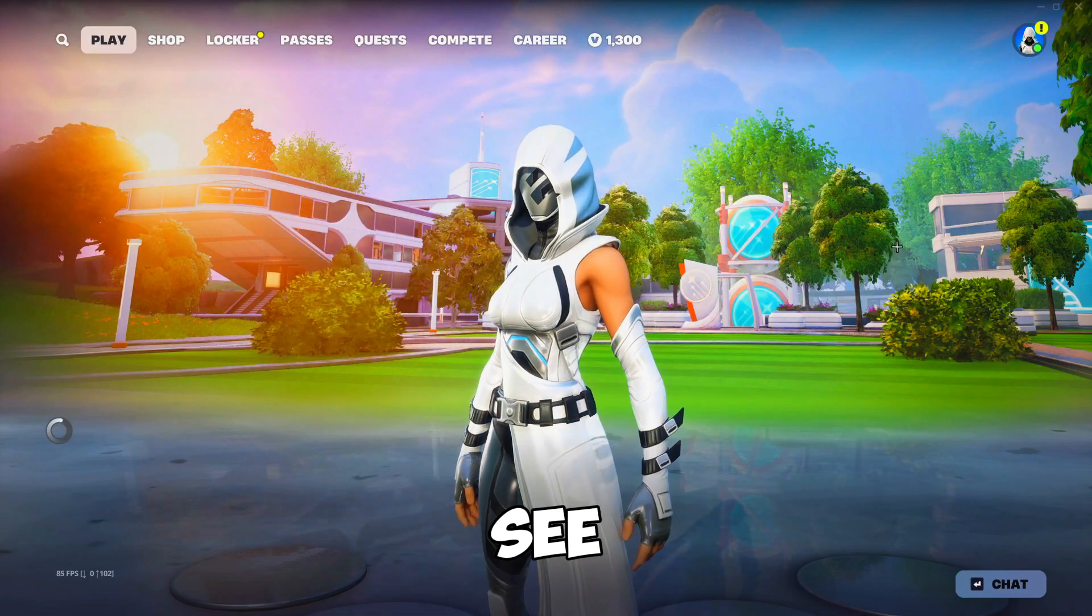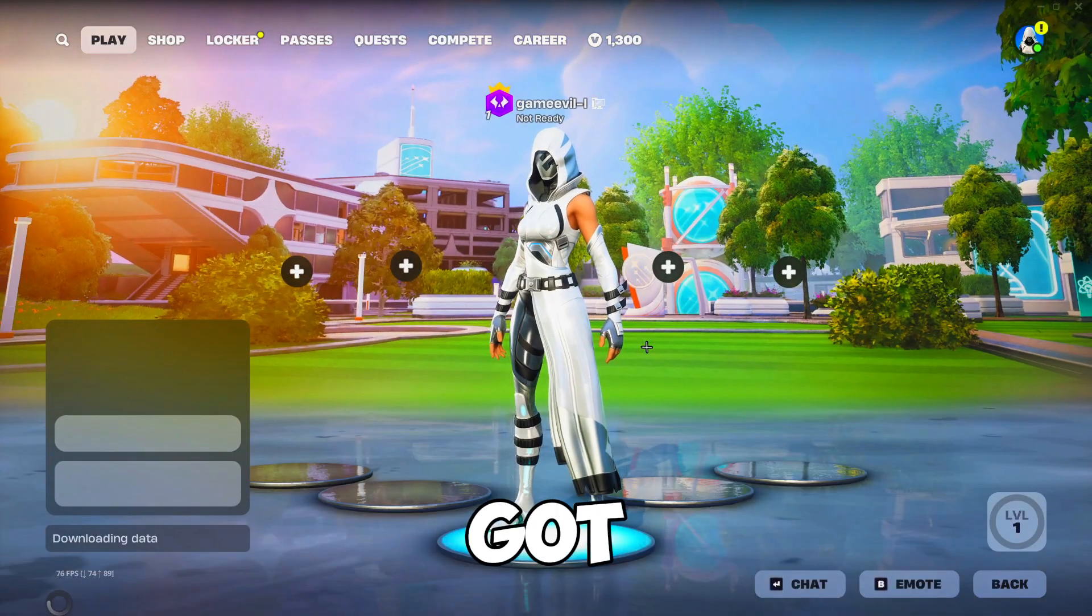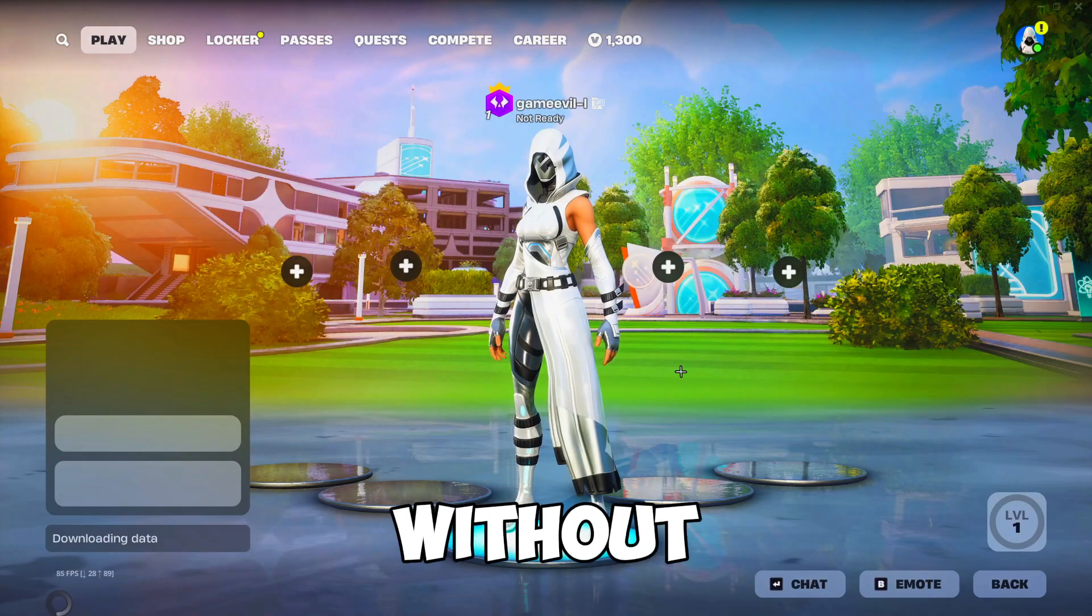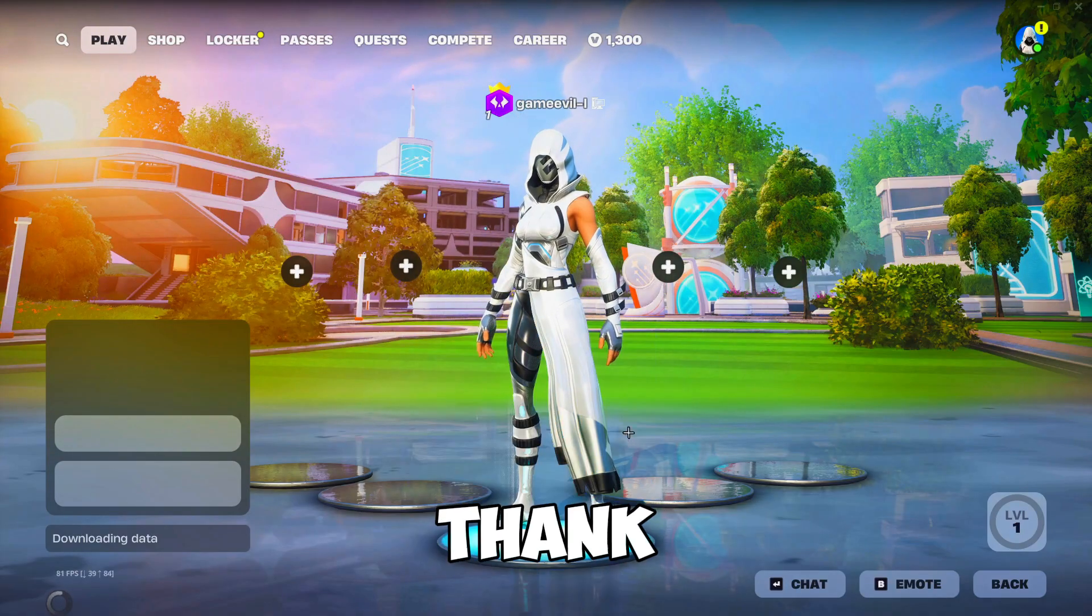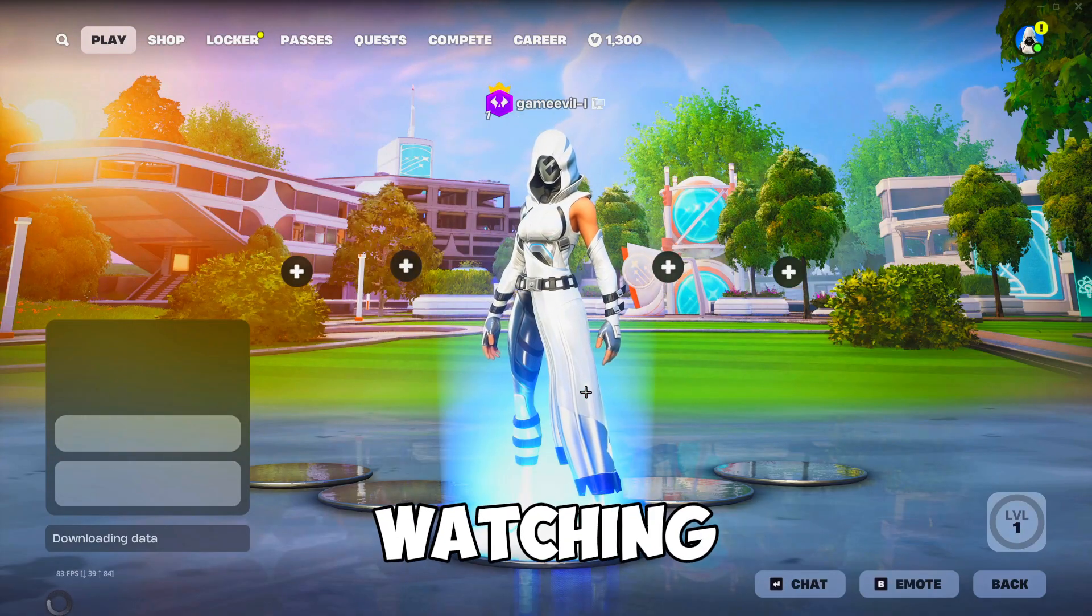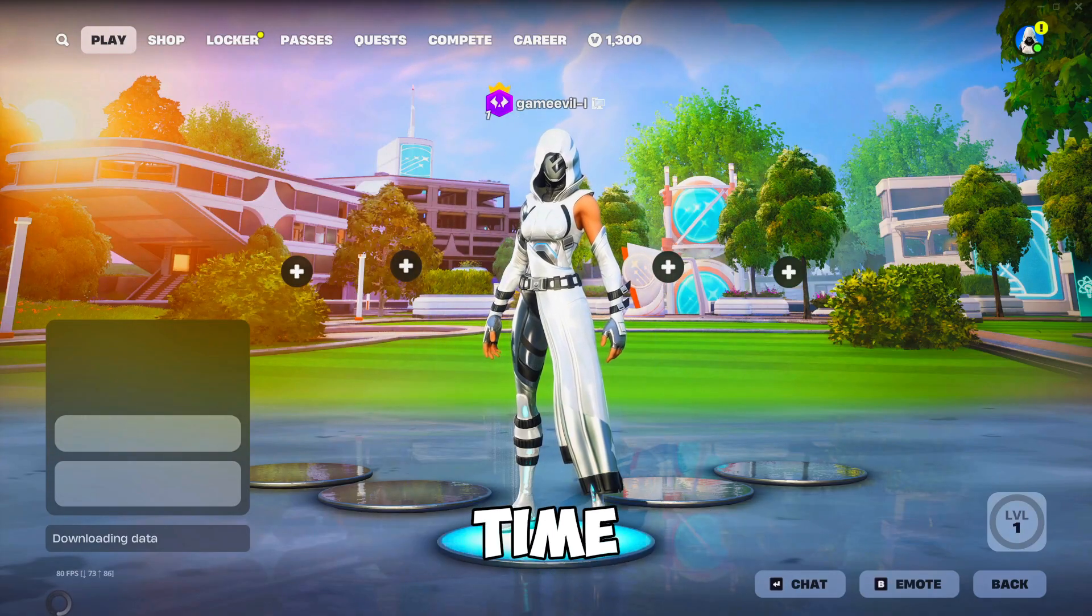As you can see, we got in Fortnite without any problems. Thank you for watching, see y'all next time.